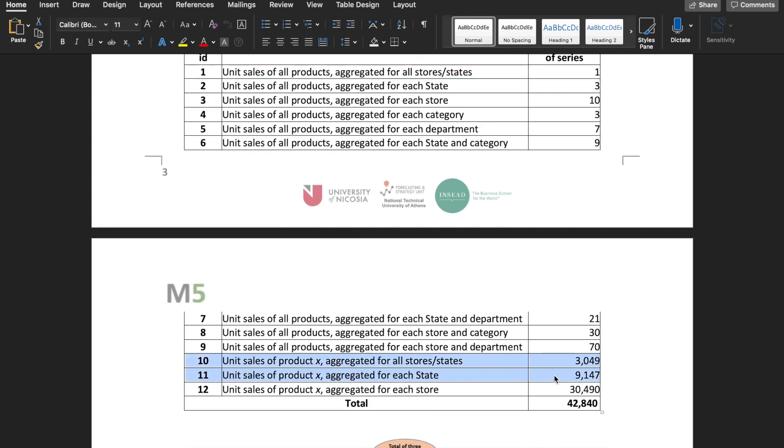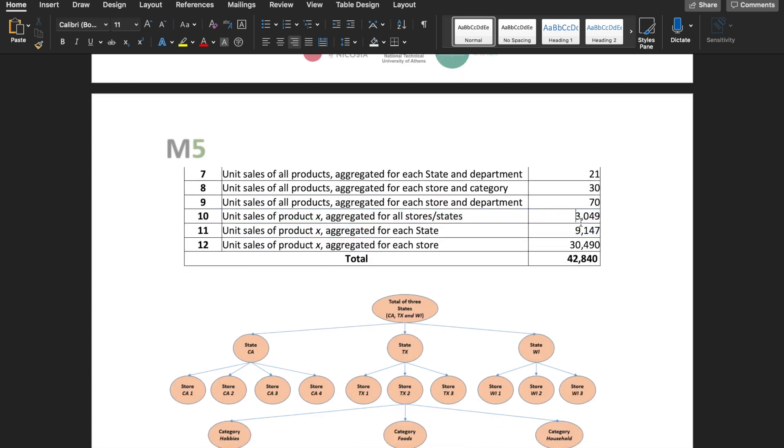I personally stopped using series lower than level 9 as the higher level series to distribute from, because at that point there's not that much aggregation, which kind of defeats the purpose of going top-down. And also as you can see, there's a lot more series in 10 and 11 as compared to level 9 and above, which is going to make my code execute pretty slowly for these levels.